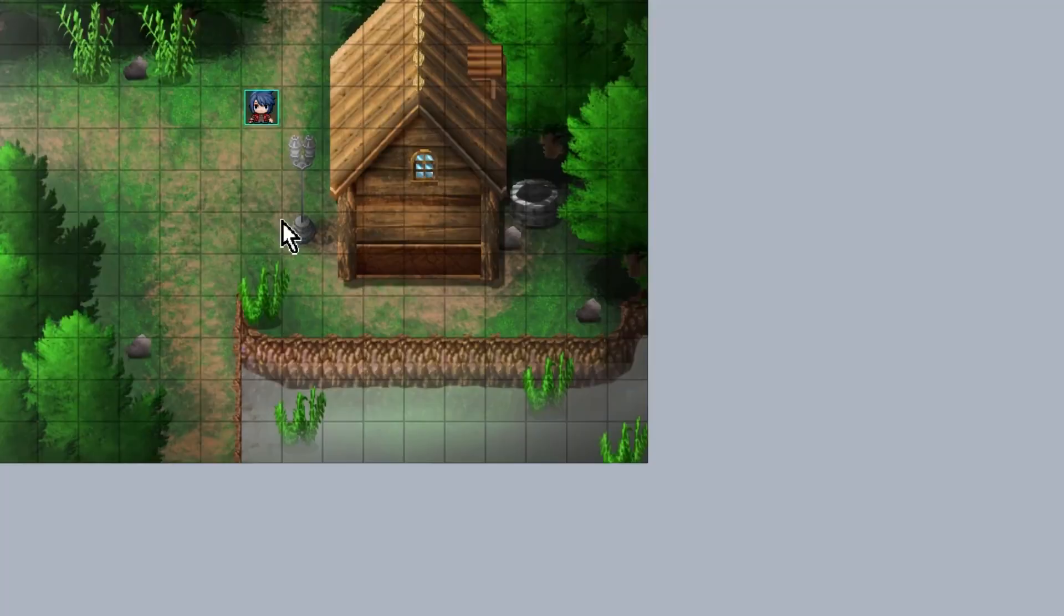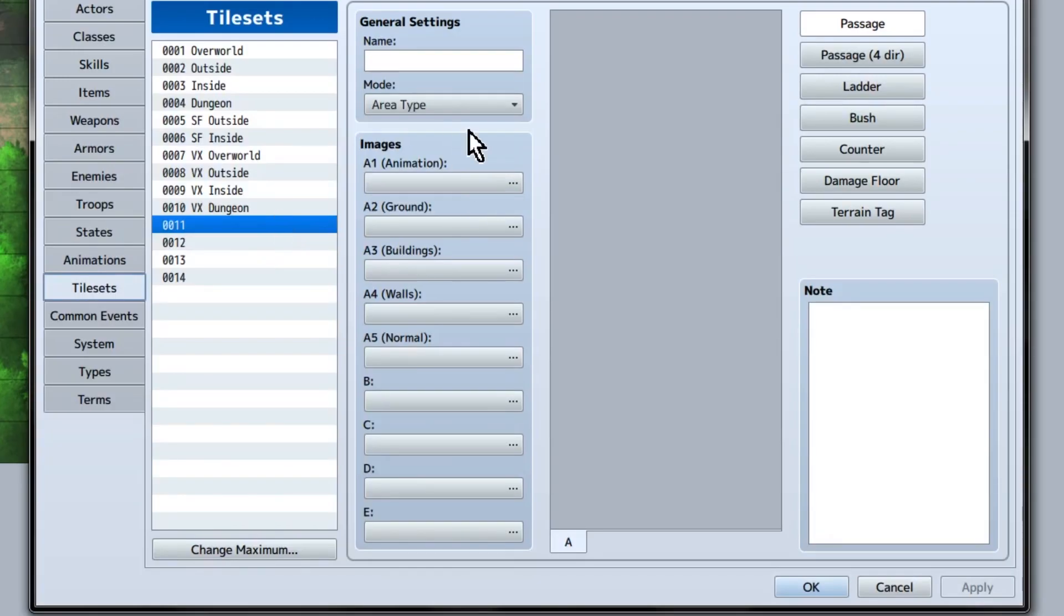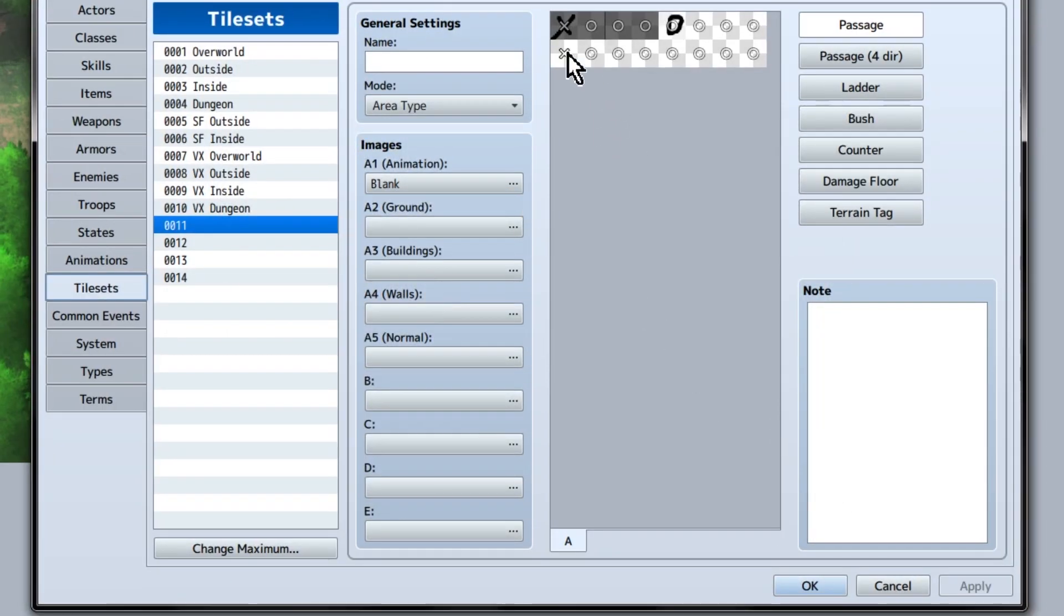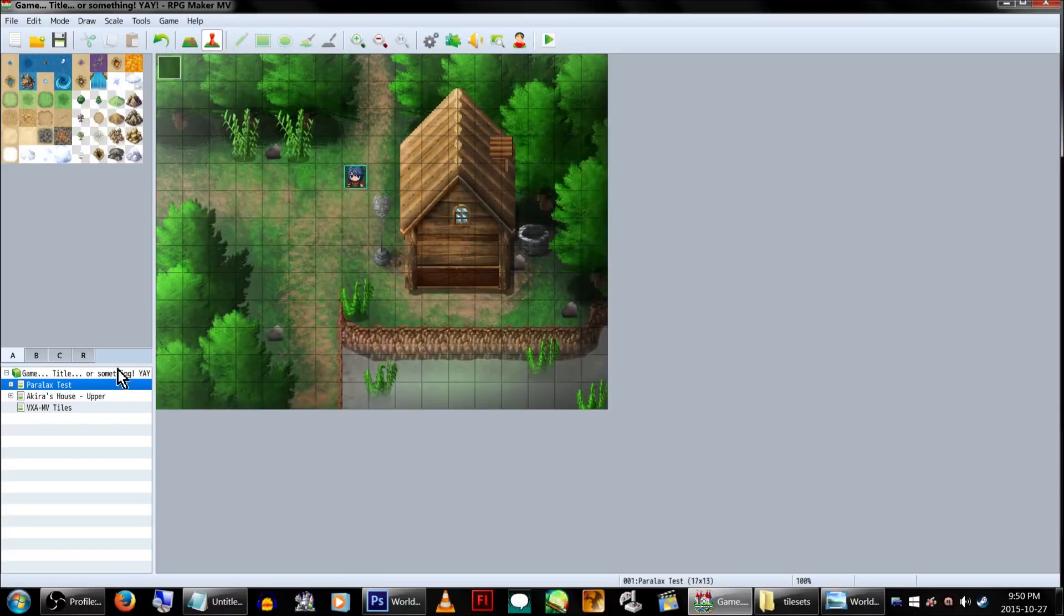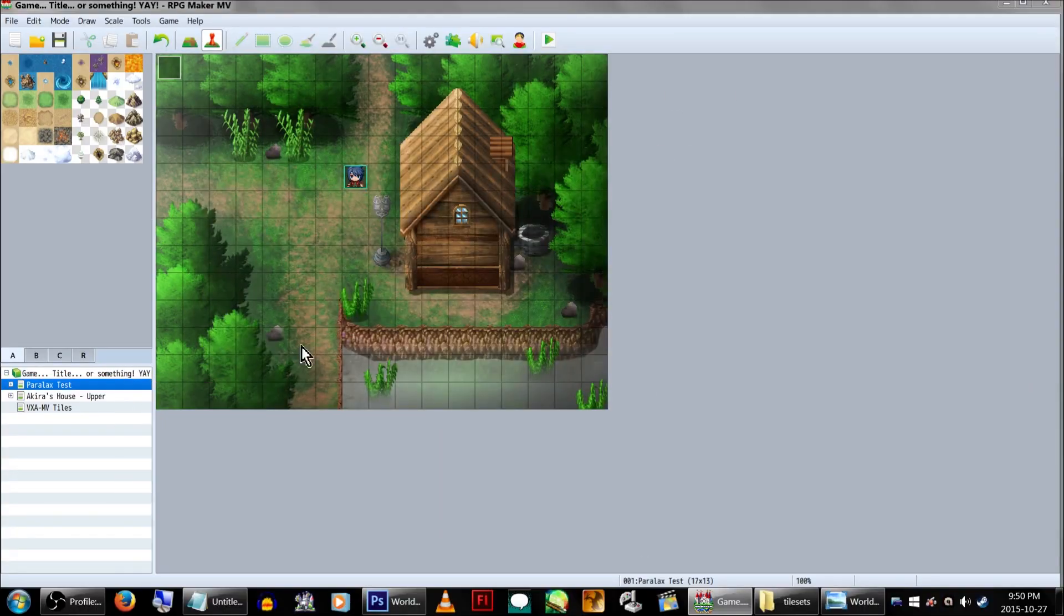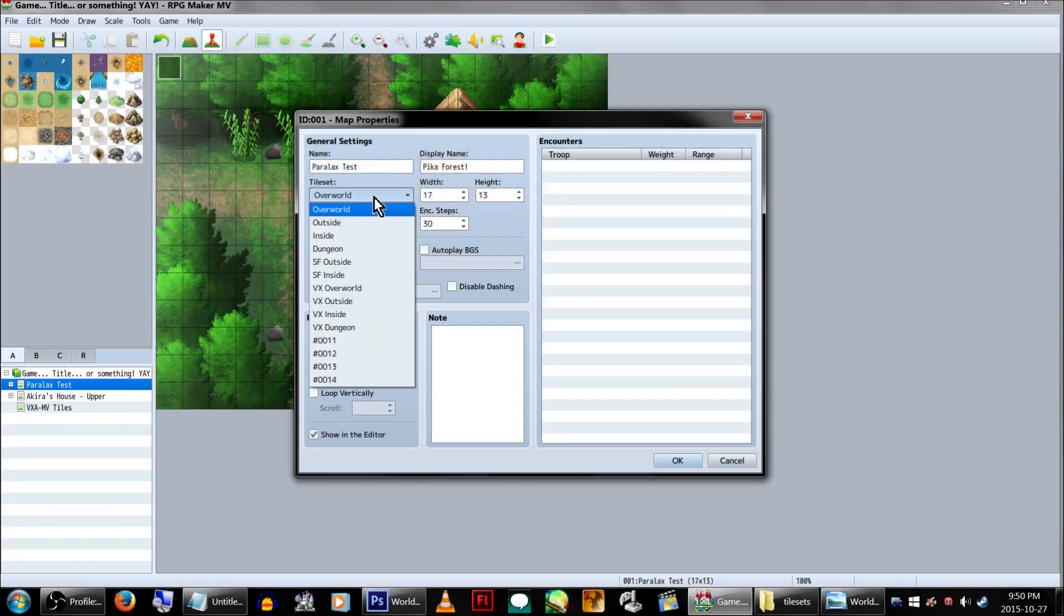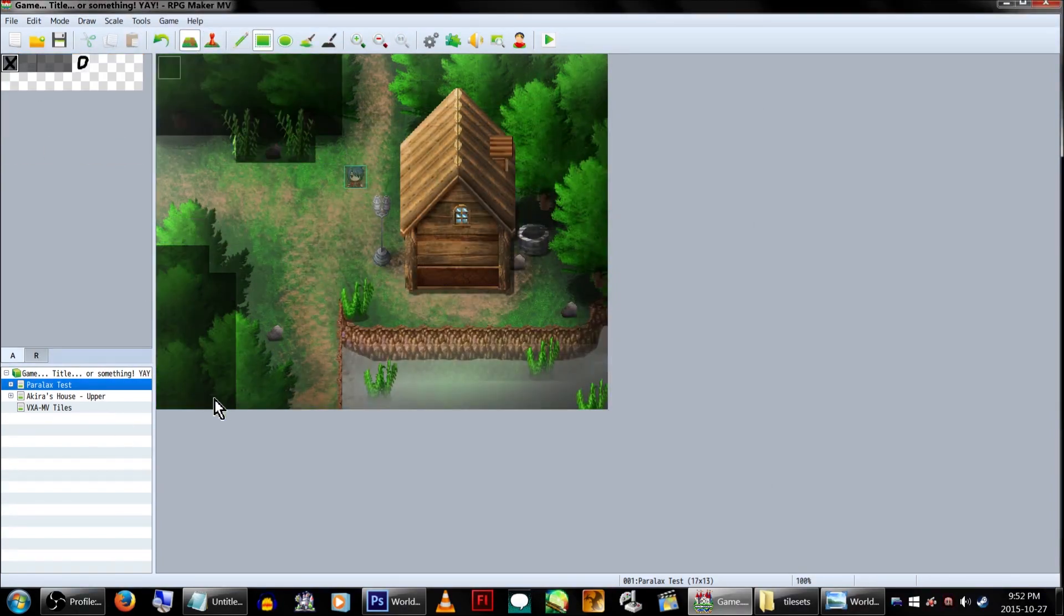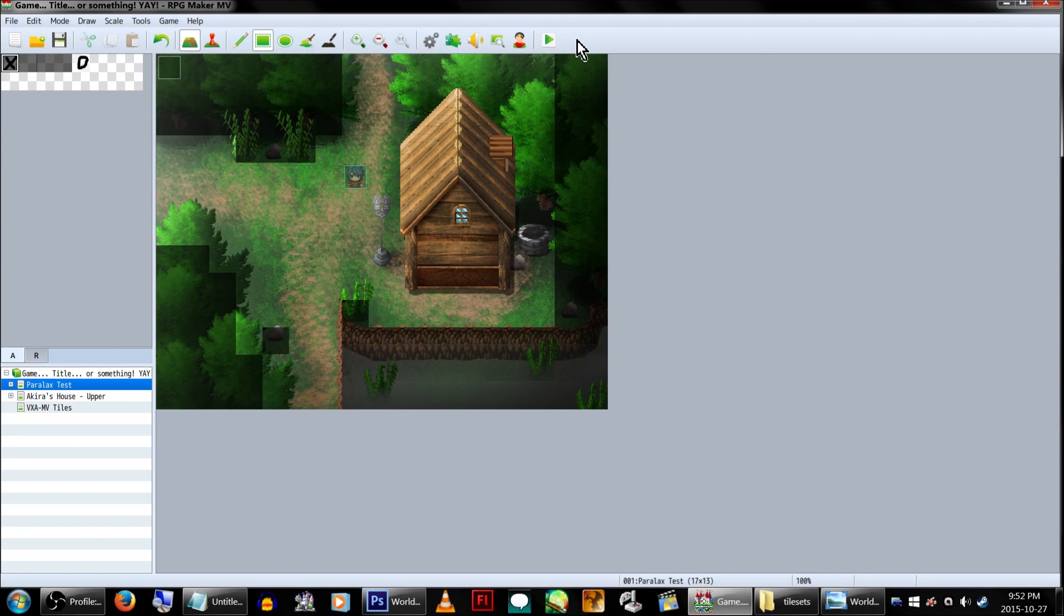Now go to the database and set your new tileset. Make sure the X is checked off as X, as well as the tile below it. Click OK. Now let's go down to our map and switch that tileset we just implemented.